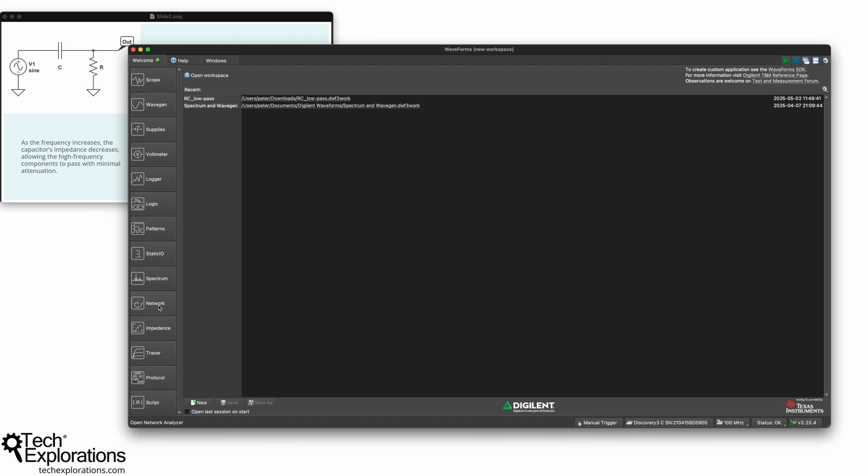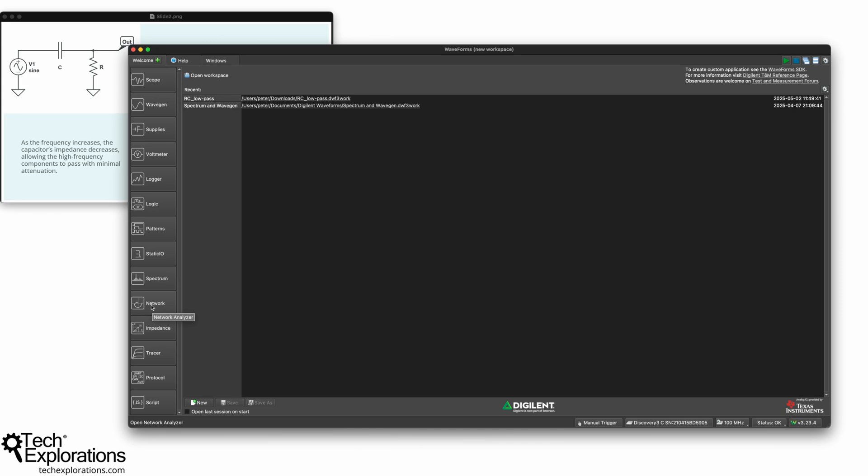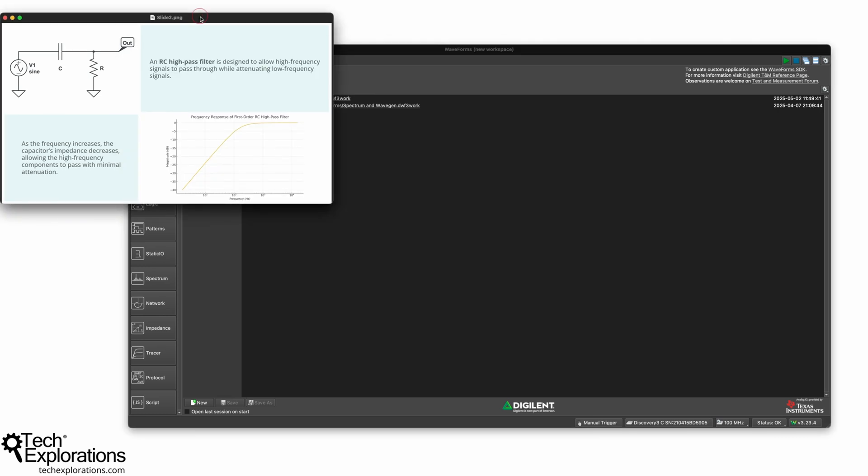The network analyzer, I kind of deceivedly named this tool here, I'll be using to give me an experimental measurement of the frequency response of the filter. So it doesn't do network analysis in the sense that it's not going to analyze, say, my local Ethernet or Wi-Fi network. This is specifically for presenting me, in this particular case, the frequency response of this filter.